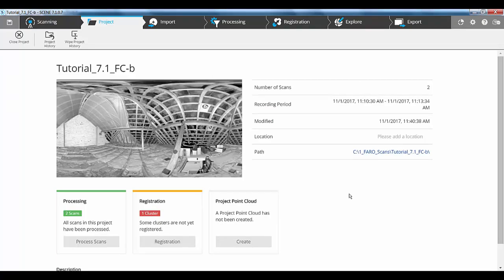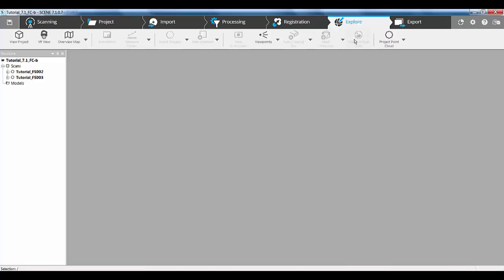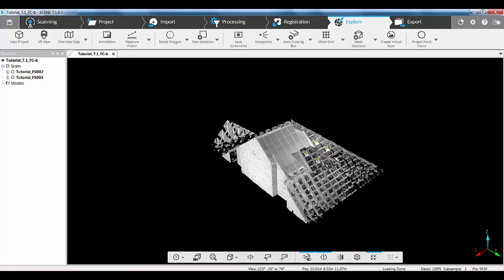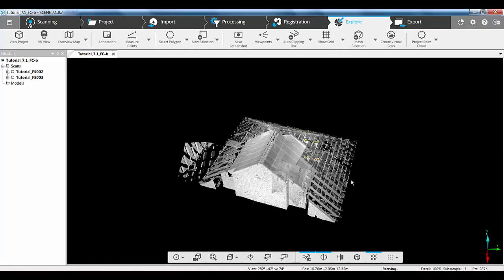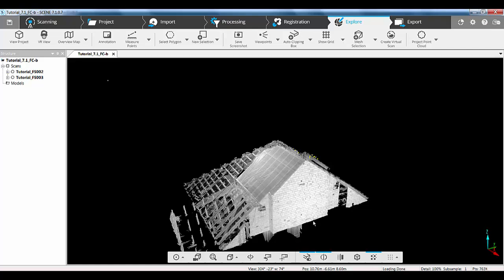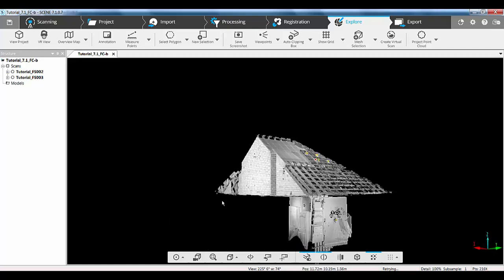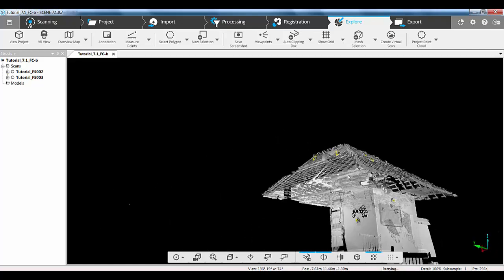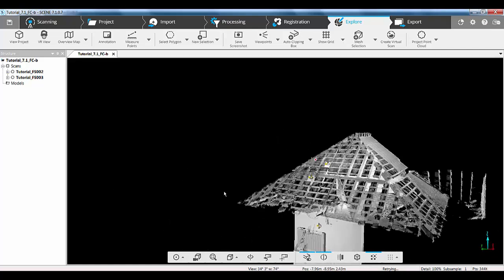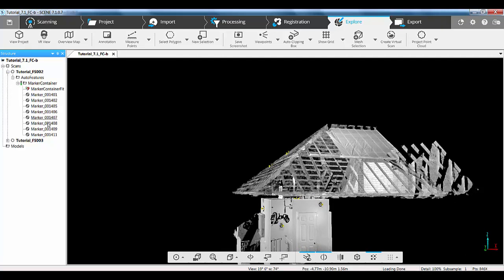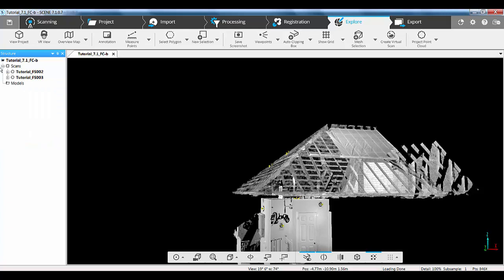So, that project is now processed and here you can see in the project tab, we've got two processed scans. If we go to the explore tab, then you can see we've got our two scans in here that we can start to have a look around and see where they are. Now, you can see they're roughly aligned down to the sensors in the system. But also, if we go to each of the scans, you can see we've got our marker container where it's picked up all the markers that we placed in and around the access hatch. So, if I close those down now, now what I need to do is get the freestyle scan into the focus scan in order to do the registration.